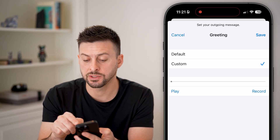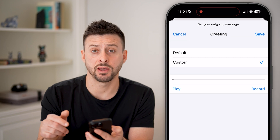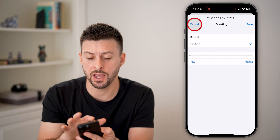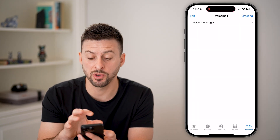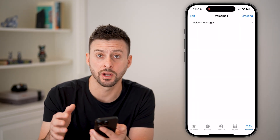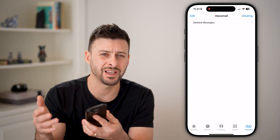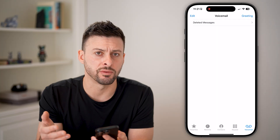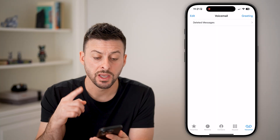Now, when you're ready, just tap Save at the top right, and you'll have a voicemail recording essentially asking people to leave a message.